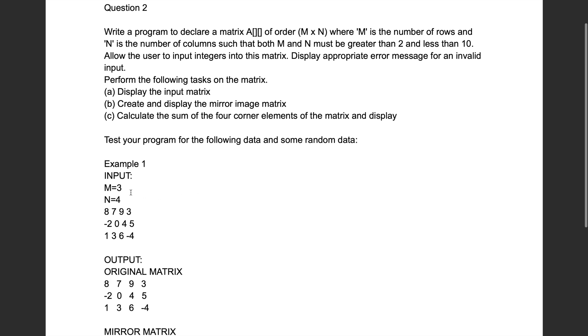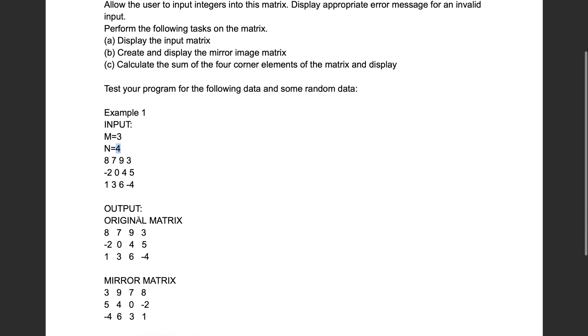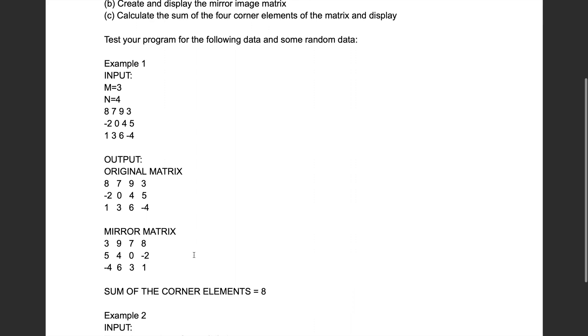In short, we have to read a matrix of dimension M by N, and then we have to display the original matrix, the mirror matrix, and the sum of corner elements.